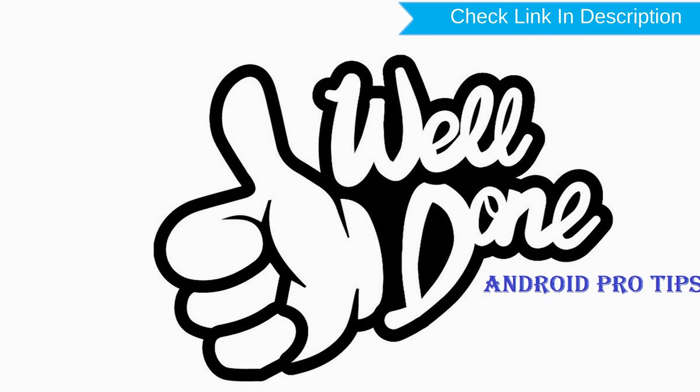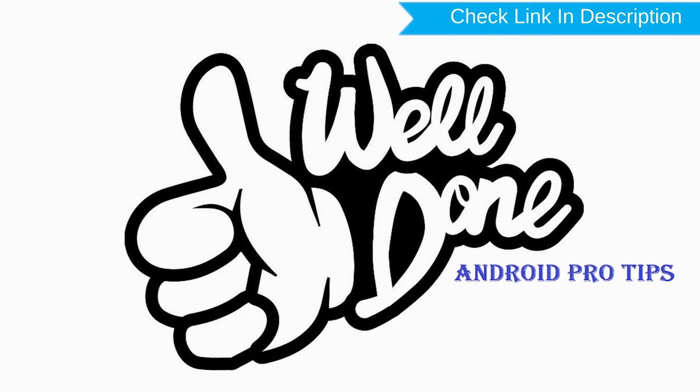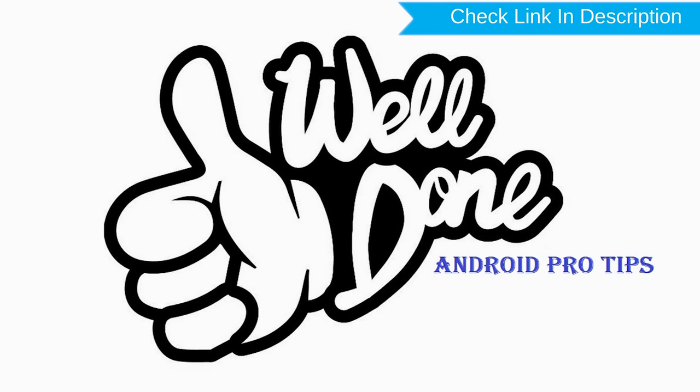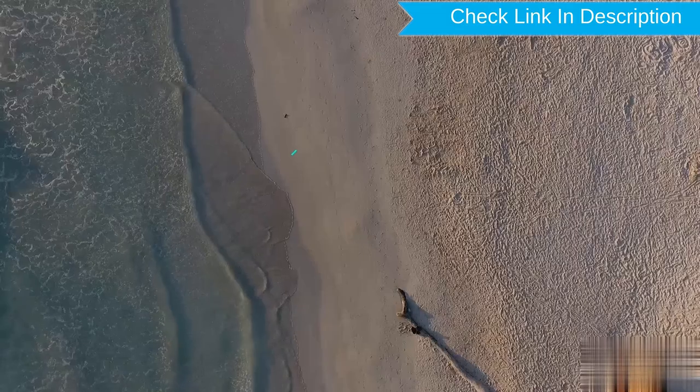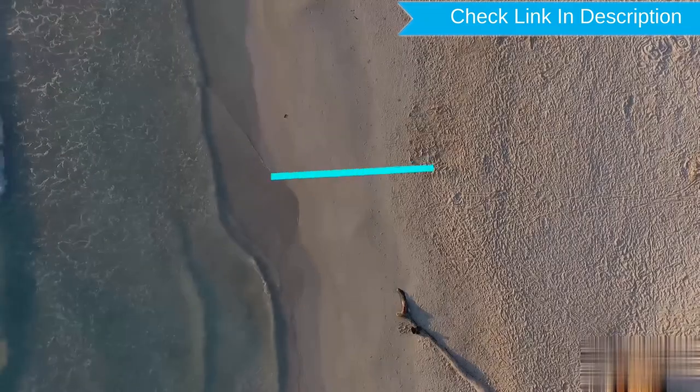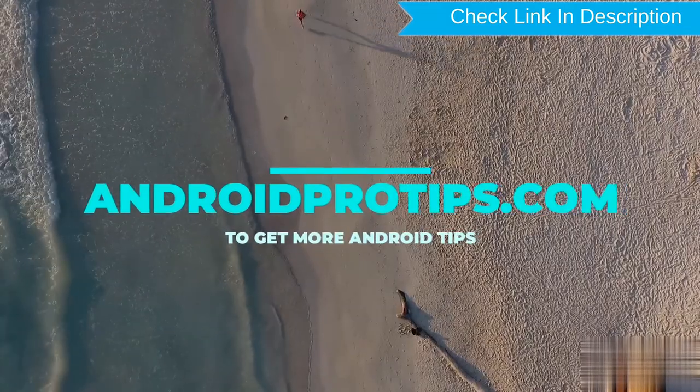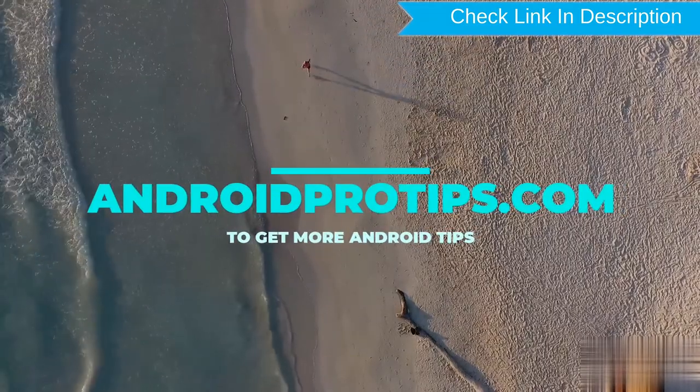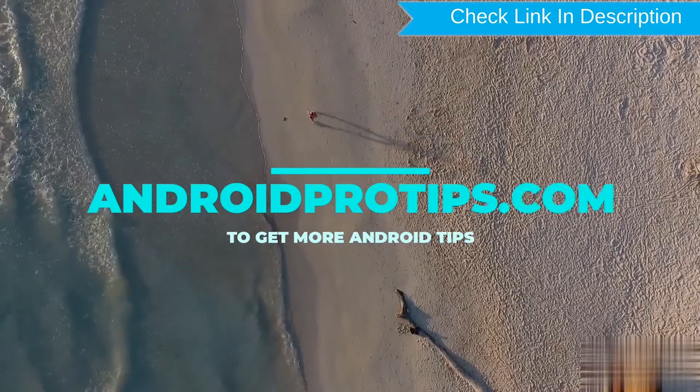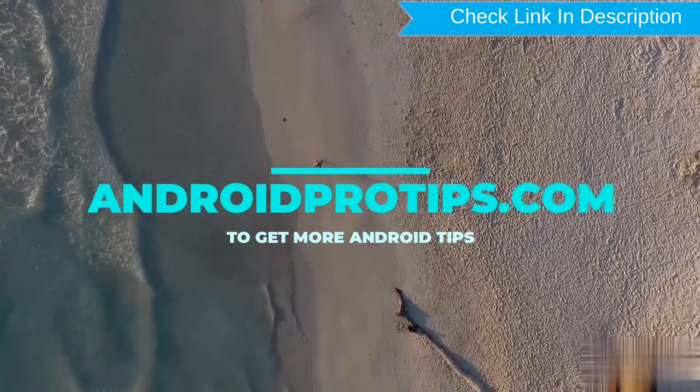Well done, you have successfully reset your mobile. Follow AndroidProTips.com to get more Android tips.